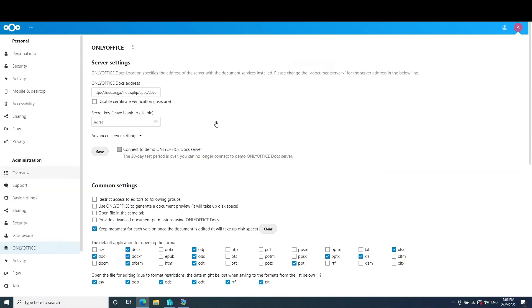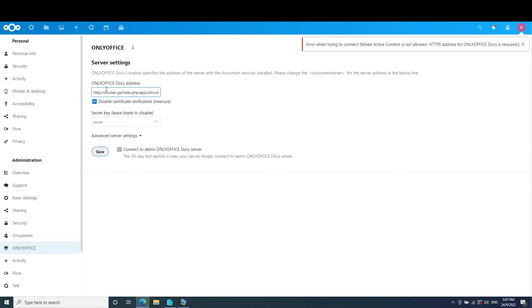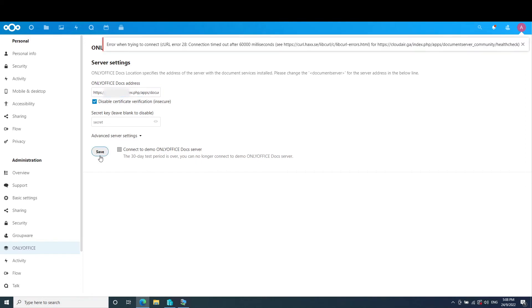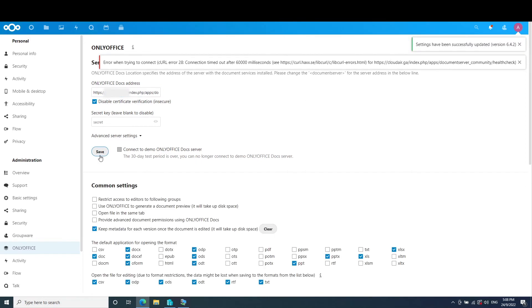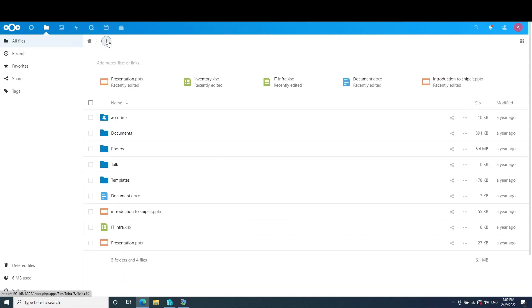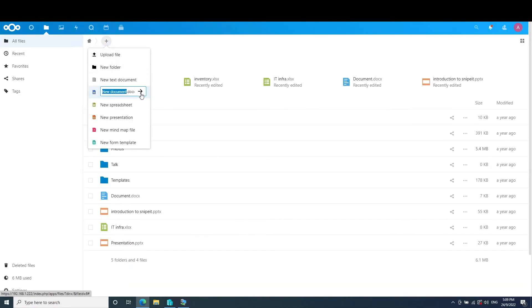Now after you've done HTTPS, you need to change this to HTTPS, otherwise OnlyOffice doesn't work. You need to disable certificate verification, change it to the new HTTPS, and if you have changed your domain name, change it also, otherwise you will have errors. Now the settings saved successfully, we will test it out.